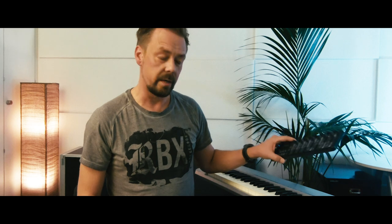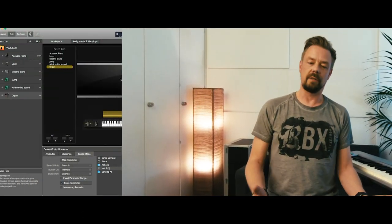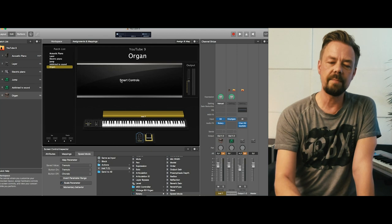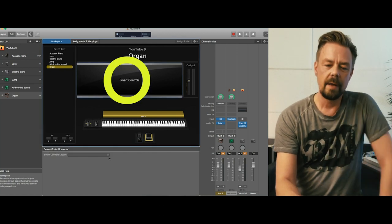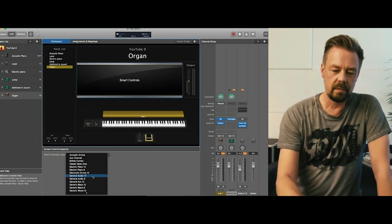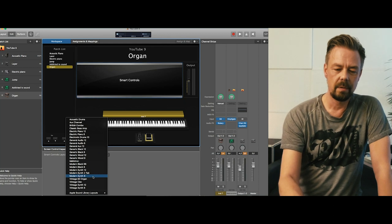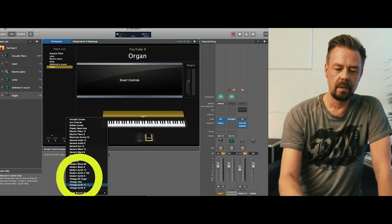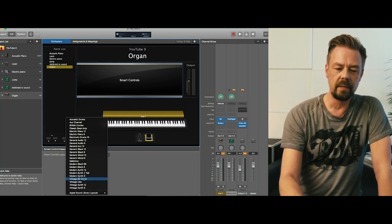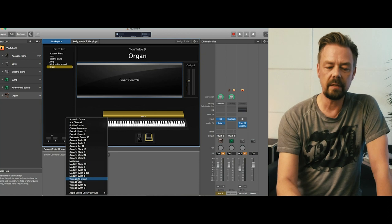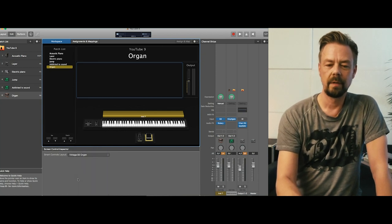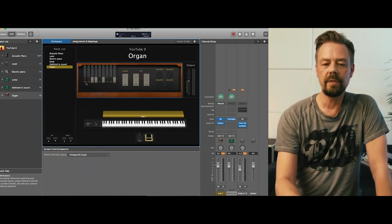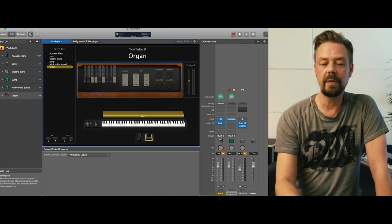So this controller is quite good. It's got eight faders we can use as draw bars. So what to do in MainStage. First in this smart control, we use the Vintage B3 Organ preset.